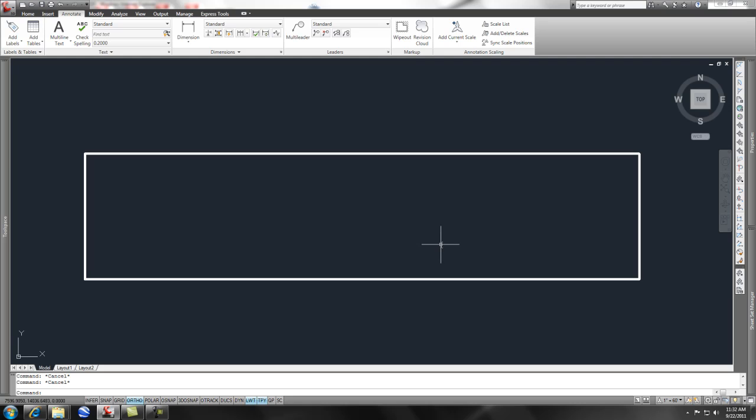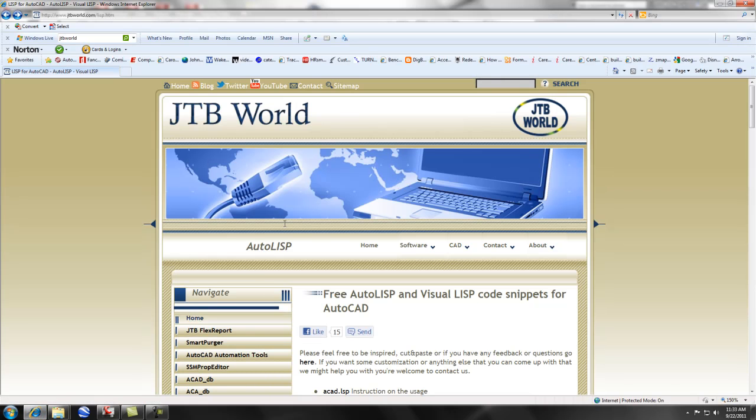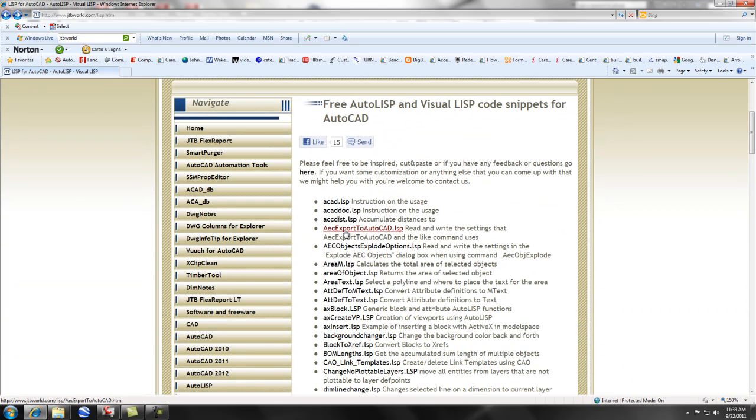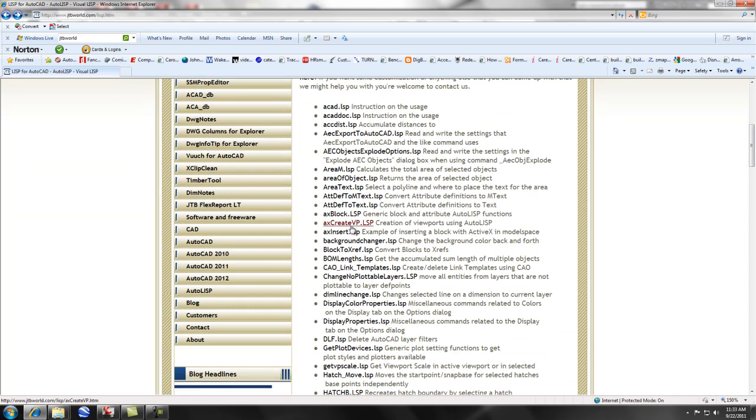So searching through AutoCAD, of course there's ways to do that, but I wanted to do it quick. So what I did is I went to a really great resource, and that resource is JTB World. And they, or Jimmy, produces some LISP routines, some free LISP routines that I was searching through, and I found one that gives me the area text.